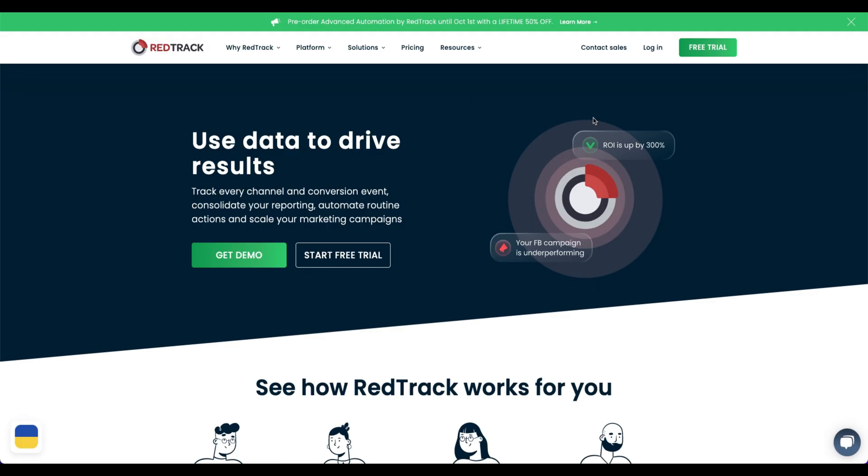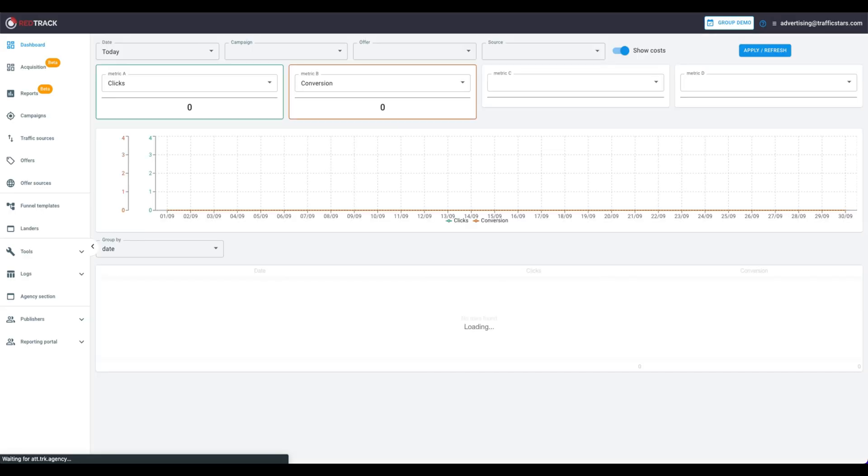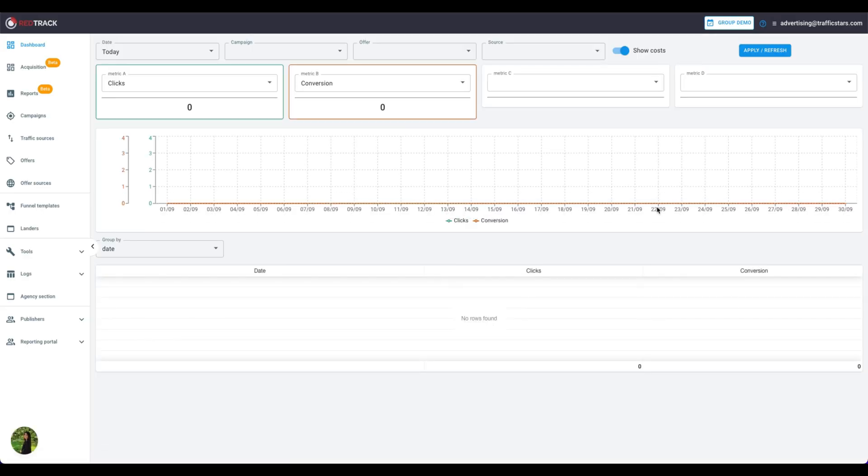In this guide, I'll show you how to set up Convergent Tracking with RedTrack. First, we will add a traffic stars.